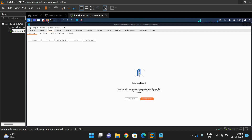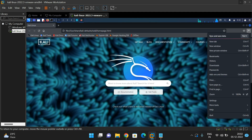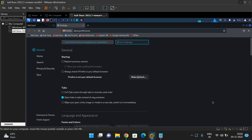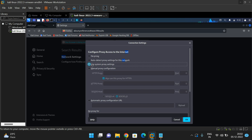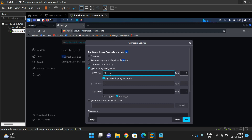Go to the browser, open settings, and find the network settings. Under network settings, by default, use system proxy settings will be selected. Change to manual proxy configuration and give the loopback IP address 127.0.0.1. Since these are web applications, give the port number 8080, and also check the option to use this proxy for HTTPS — the secure protocol. Then click OK.